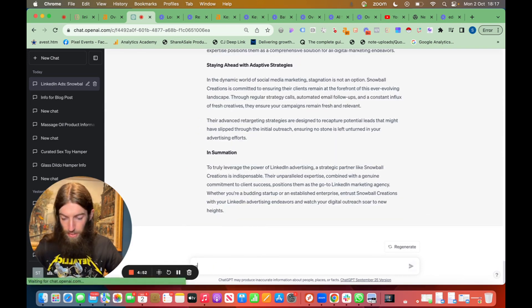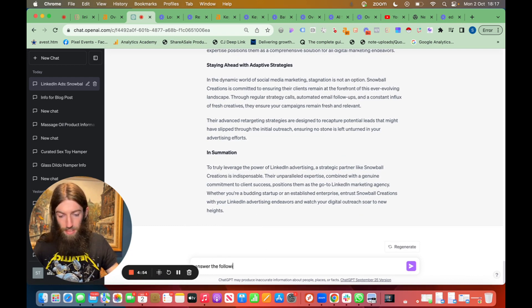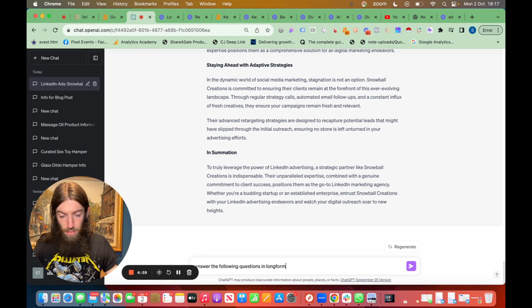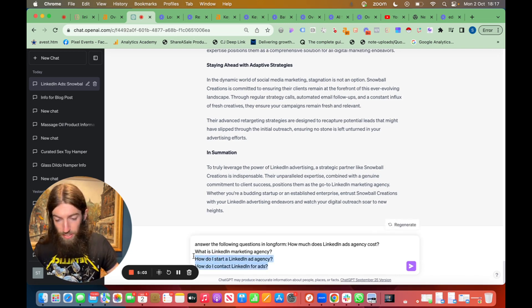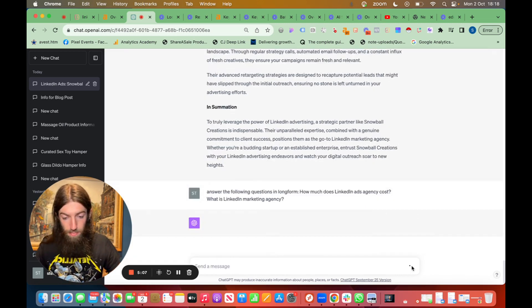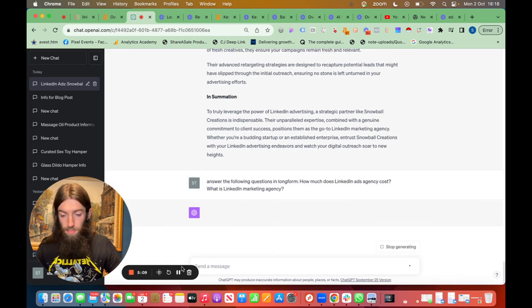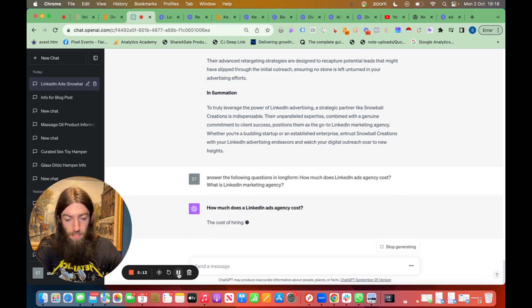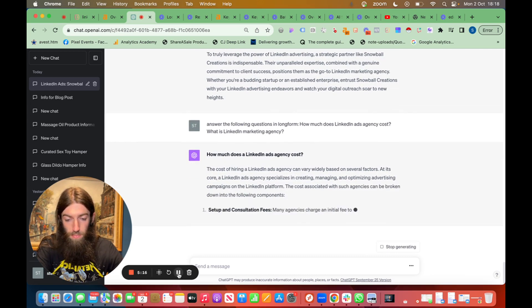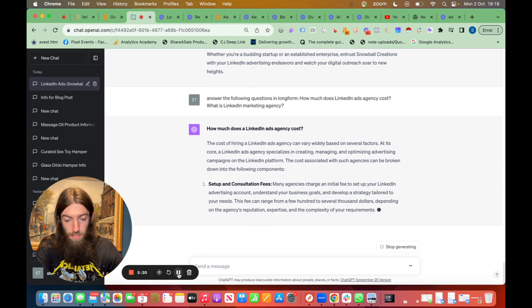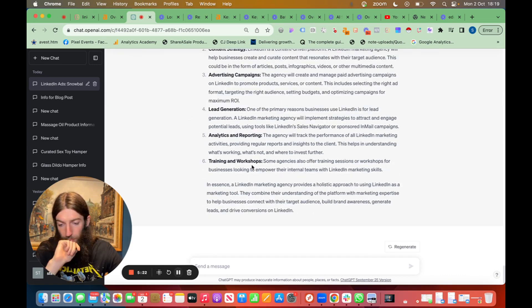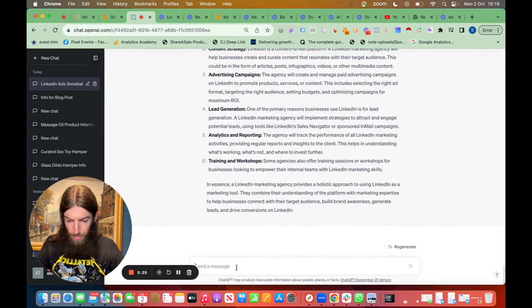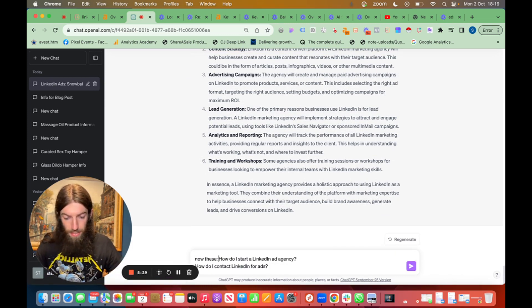So it's still doing this little thing. Now I'm going to say answer the following questions in long form. Now let's just give it two questions so it actually takes up some more word count. So that worked really well, lots of extra content there so we just need the final two questions. I'm just going to say now these.